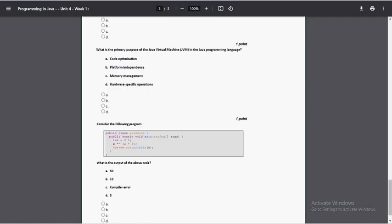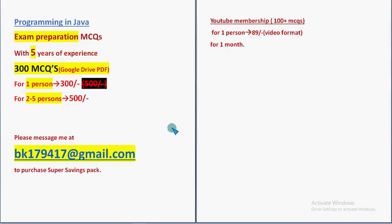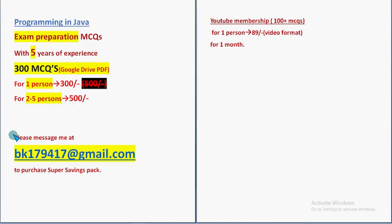So friends, these are the most probable solutions for week one assignment of the course Programming in Java. Hope this video helpful for you. If you feel the same, definitely subscribe our channel, definitely like the video and please share this news with your friends and classmates. And don't forget to purchase this huge number of 300 MCQs PDF pack. So keep supporting us like this. Until the next video, goodbye, thank you.